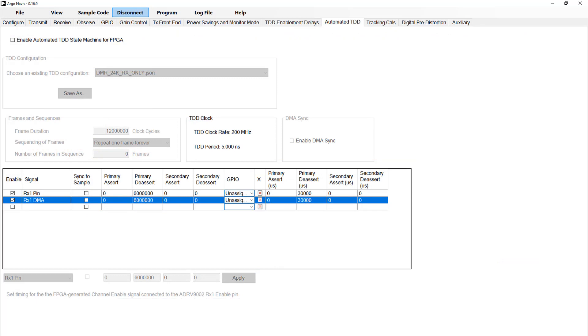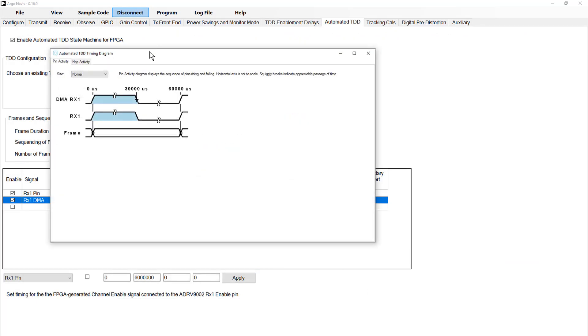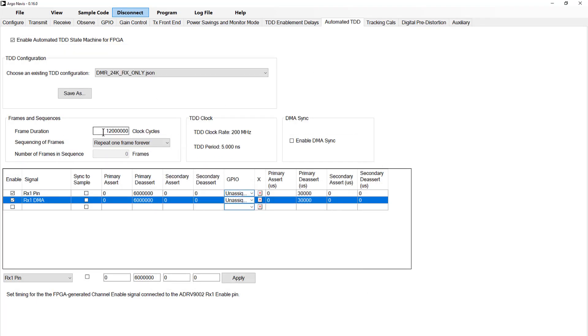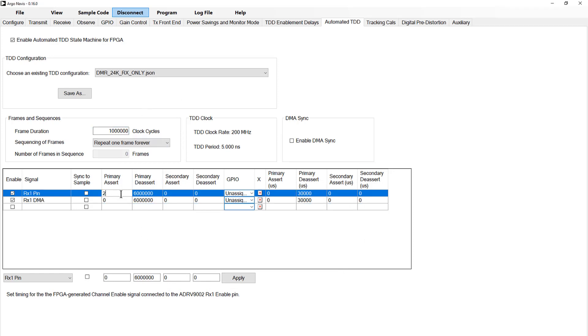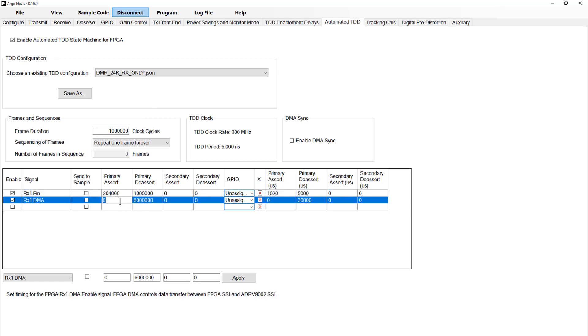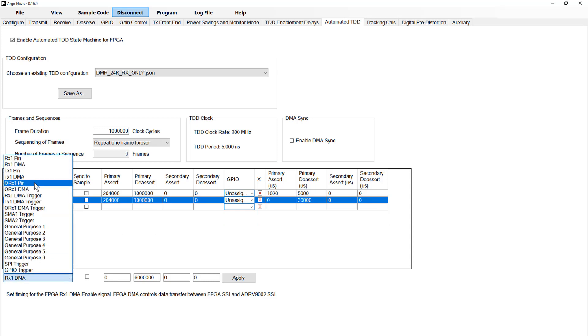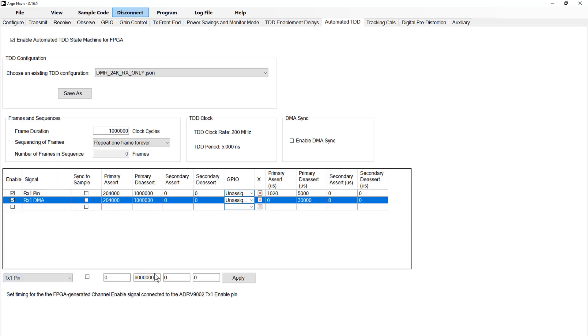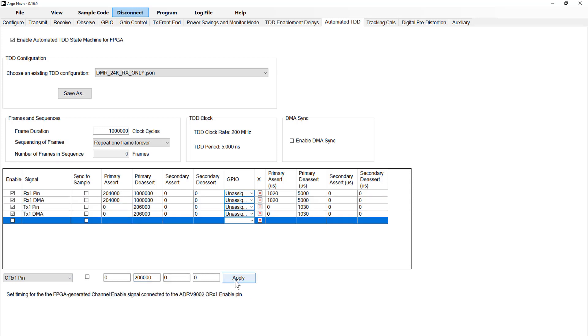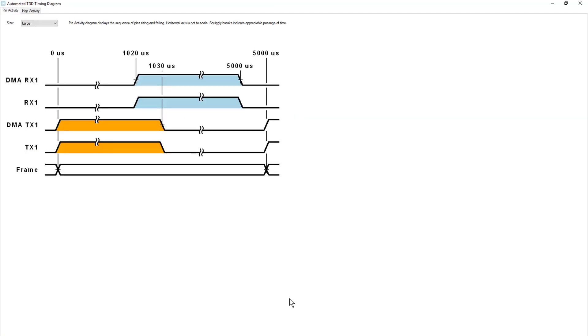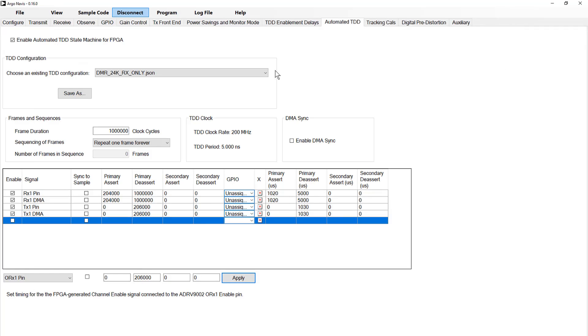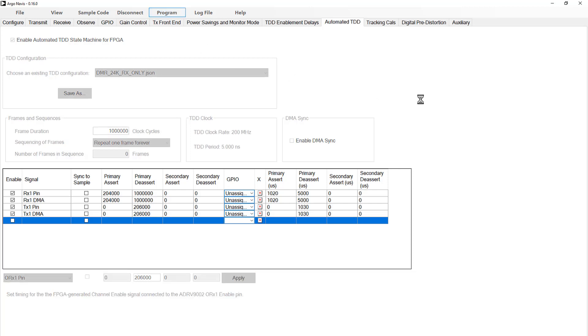Implementing this timing setup in TES is very straightforward. With the device still connected but unprogrammed, switch over to the automated TDD tab. First enable the automated TDD state machine. You may get a message or a new plot window opening, ignore these for now. Input your frame length, 1 million clock cycles, select repeat one frame forever, then provide your desired signals and timings in the table provided. The plot window displays a diagram detailing your programmed TDD timings. Be sure these match your expectations before proceeding. If all appears well, program the part and again test your TX and RX operation.